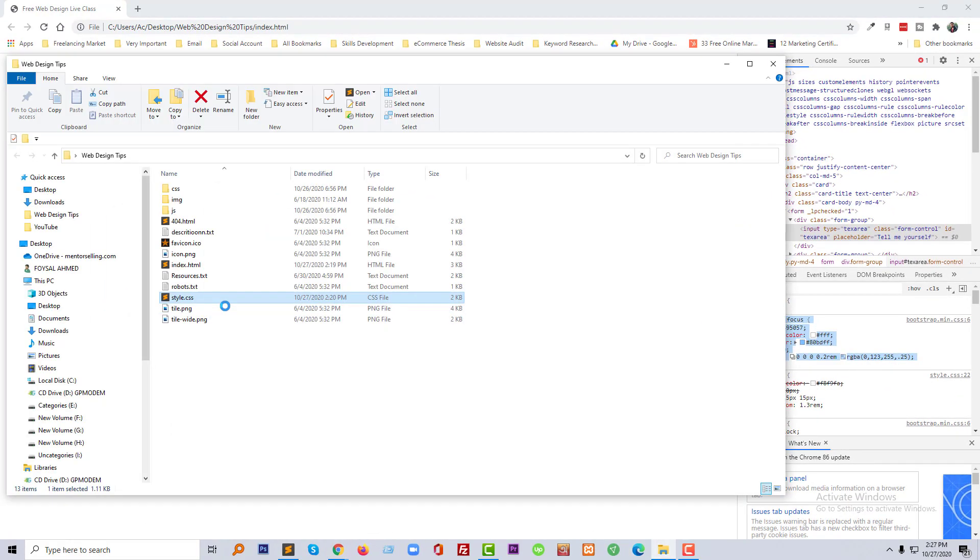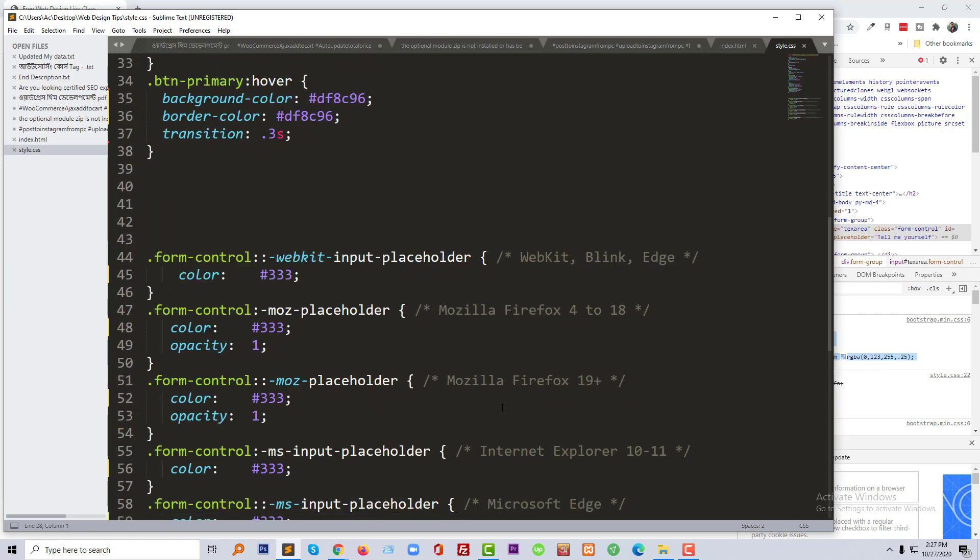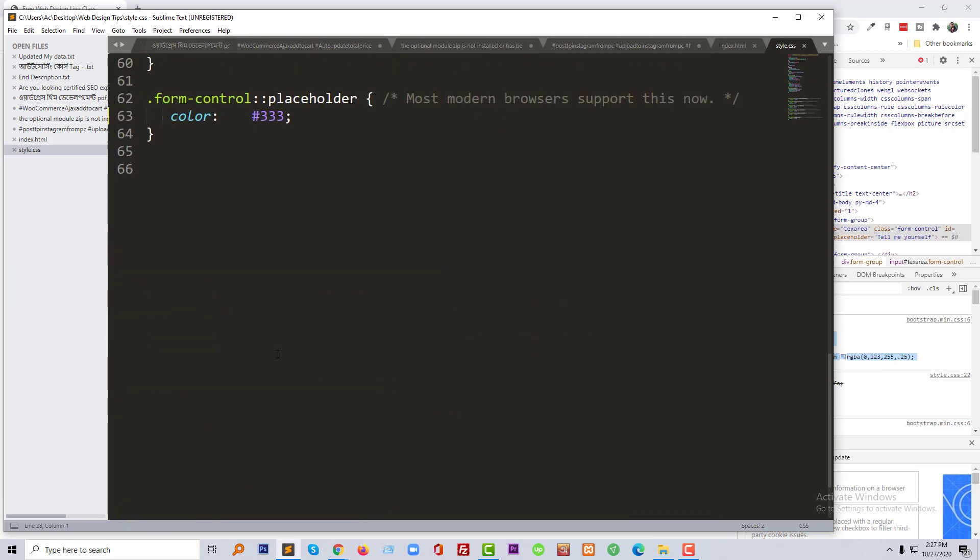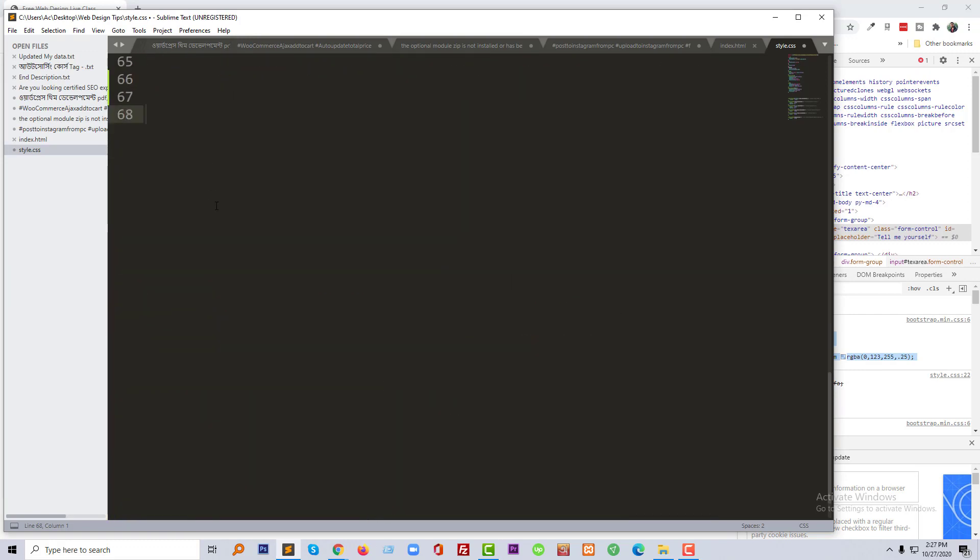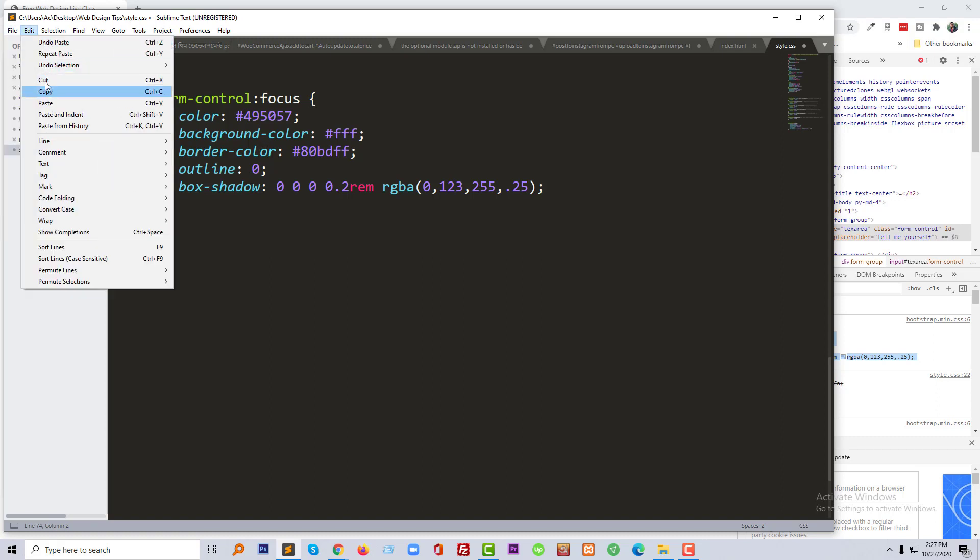Then import this code here and just going to save this one.